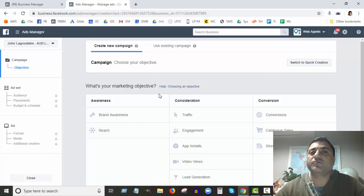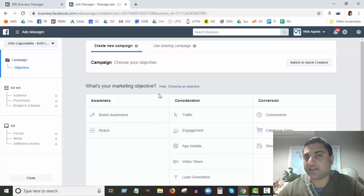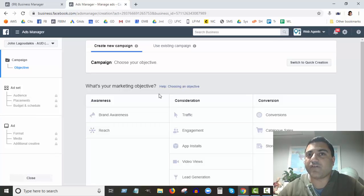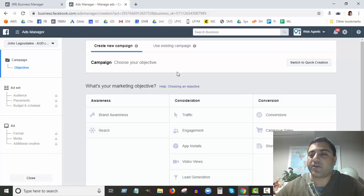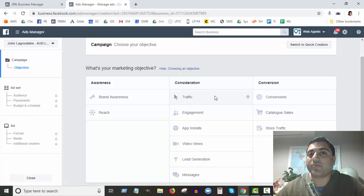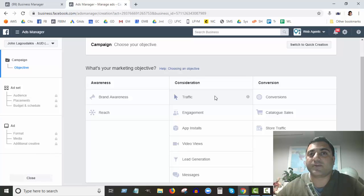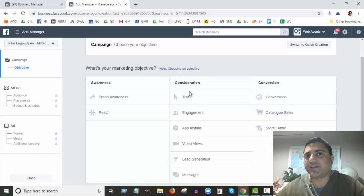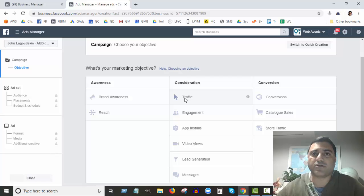Choosing a marketing objective really does make a difference. You want to make sure you choose the right objective because Facebook is going to put your ad in front of people that will help you reach your objective. For example, let's say you want people to come to your website — maybe you've got an e-commerce store, or you need them to make a booking or purchase something online.